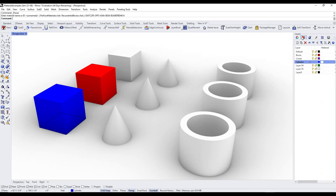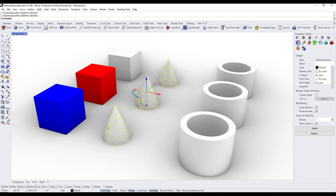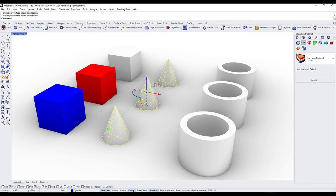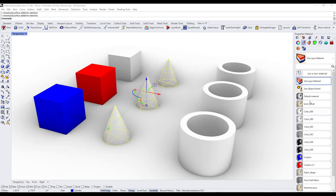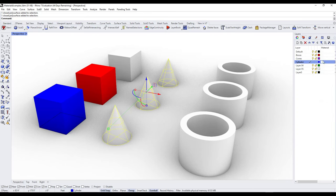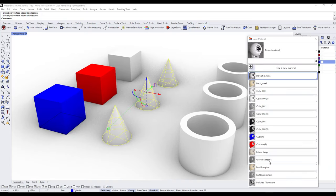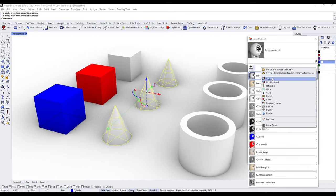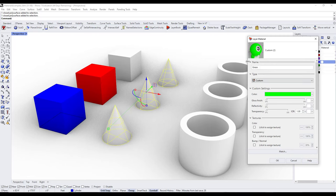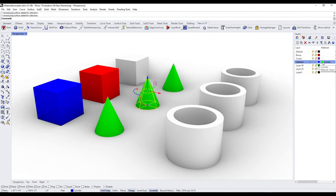There's another option: you can apply materials to objects based on their layer. Let's select all three cylinders, go into properties, and put them on the cylinder layer. Then instead of selecting a custom material, choose 'use layer material.' That means you can apply a material in the layers section — click the little box there and select or create a material. Let's create a green material, click OK, rename it green, and click OK. Now all objects on the cylinder layer have the green material applied.